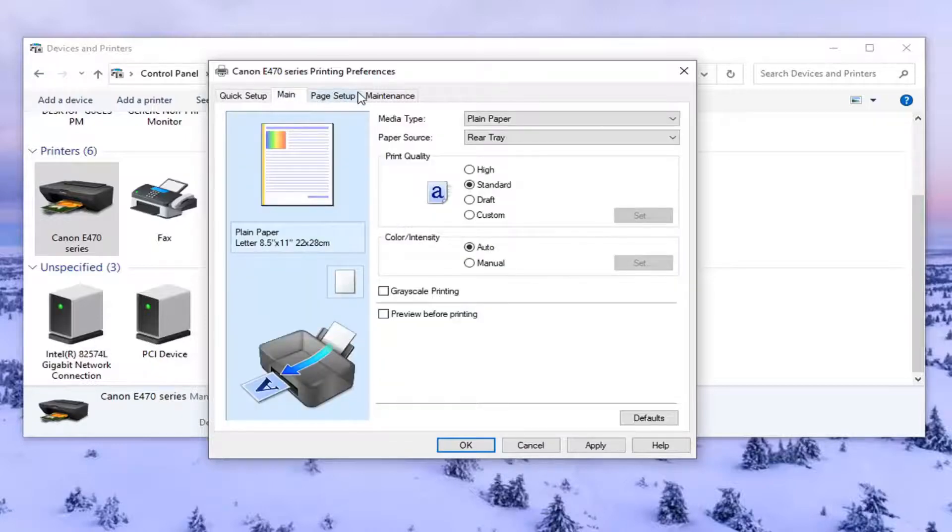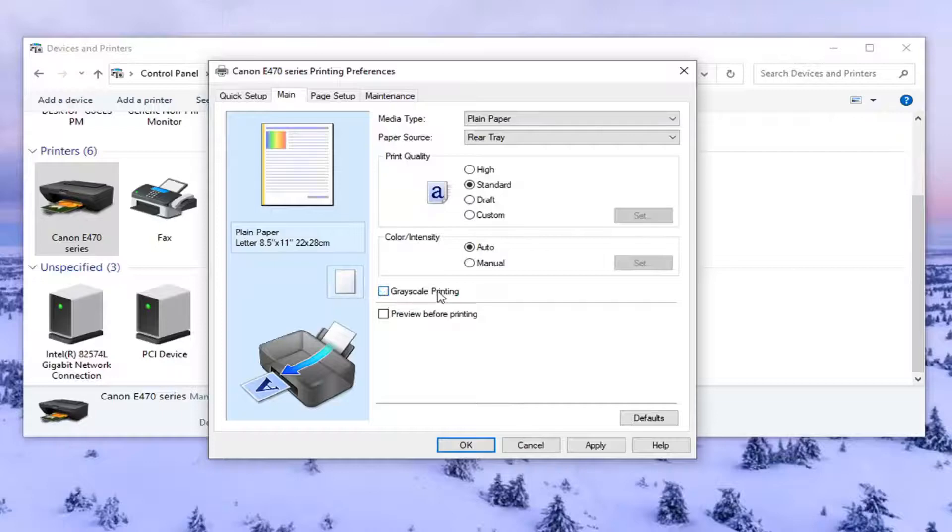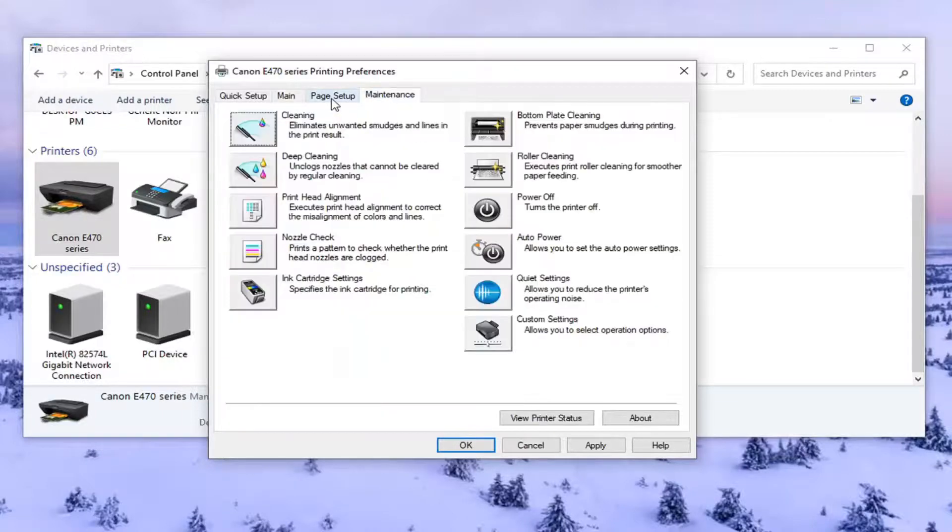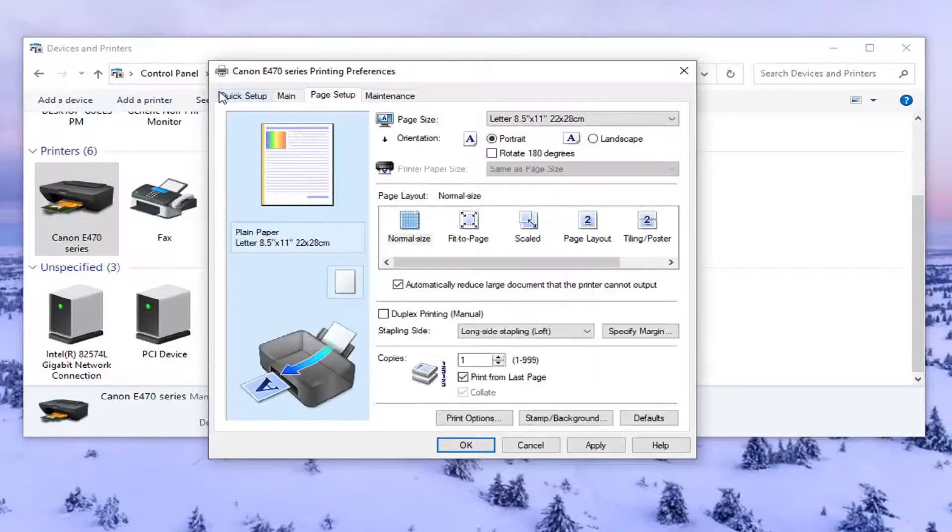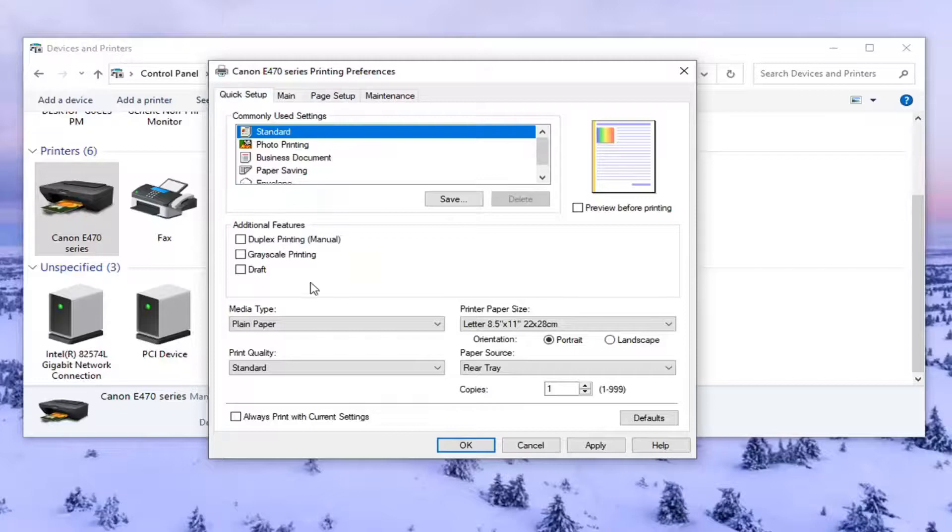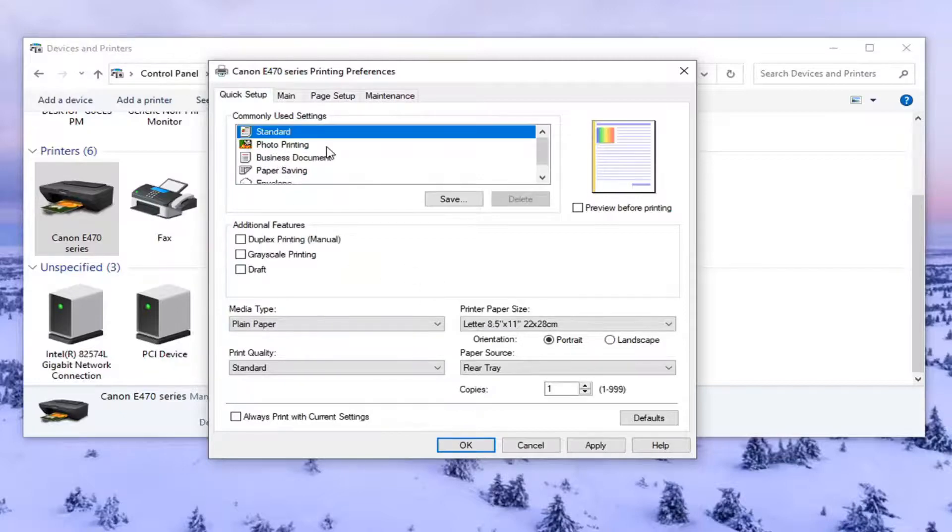And again, you might have to go through some of these options here too. You can see grayscale printings in here too. You can uncheck that. So again, they usually try and make it as simple as possible for you. But there's usually a few different places to locate this stuff.